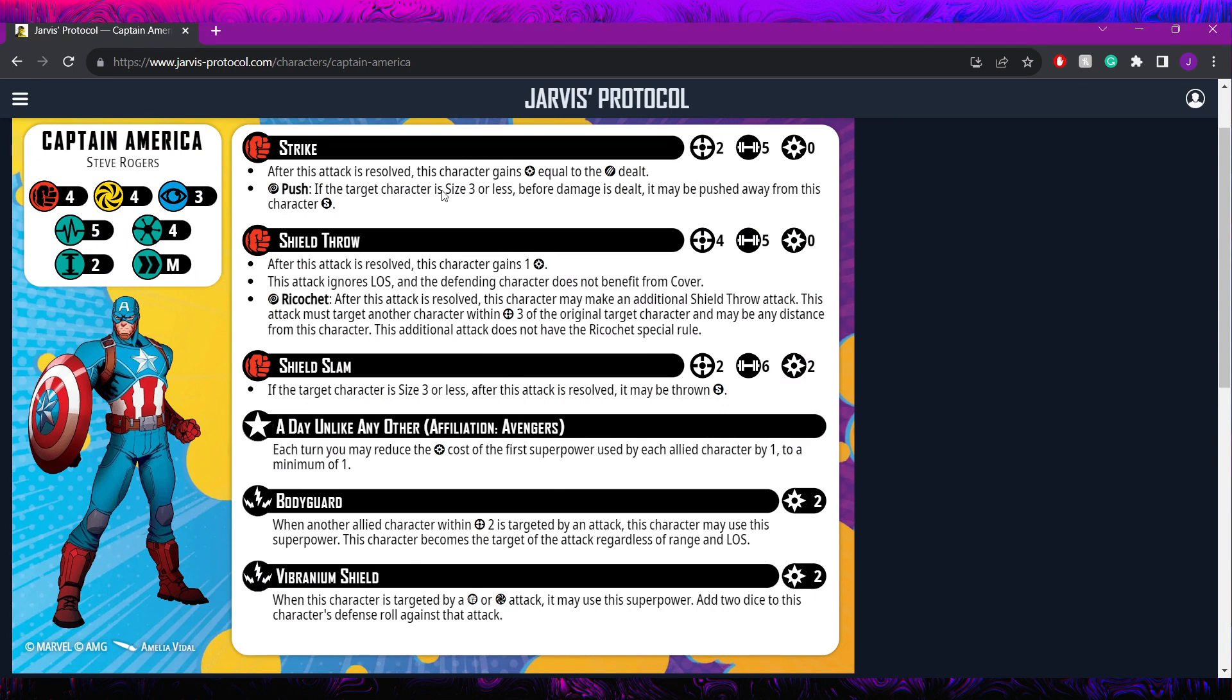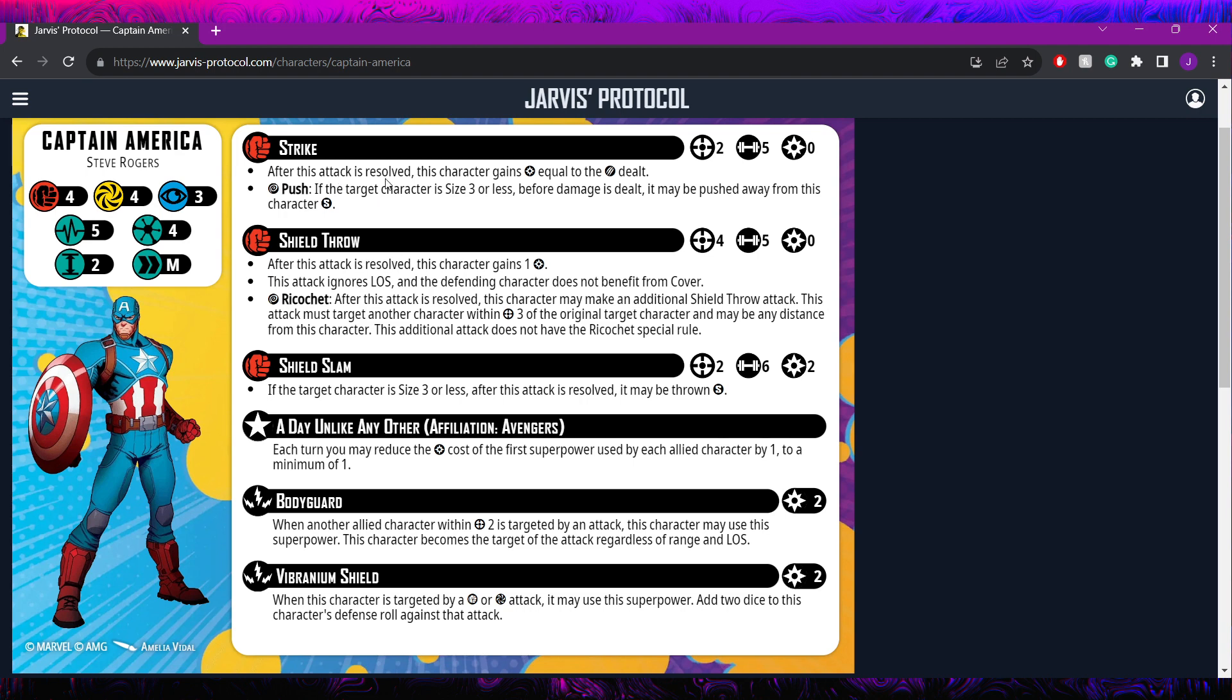Mr. Steve Rogers here has 3 different attacks. They're all hitting on the physical side. The first one is a 5 dice builder, range 2. He's going to gain power based on the damage that he deals, and it's got a wild size 3 or less push, pushing away small. That's a solid little bit of control utility to have, although not the most consistent being a wild on a 5 dicer. It's a little over 50%.